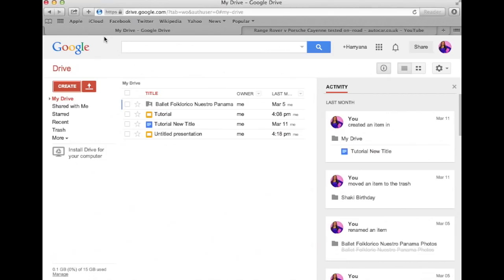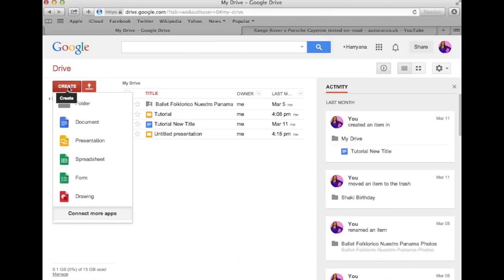Once you log into your Google Drive, the first thing you should do is go to the left panel and click on the red Create button. A list of options will appear in the drop down menu. Then go ahead and click on the yellow presentation icon.